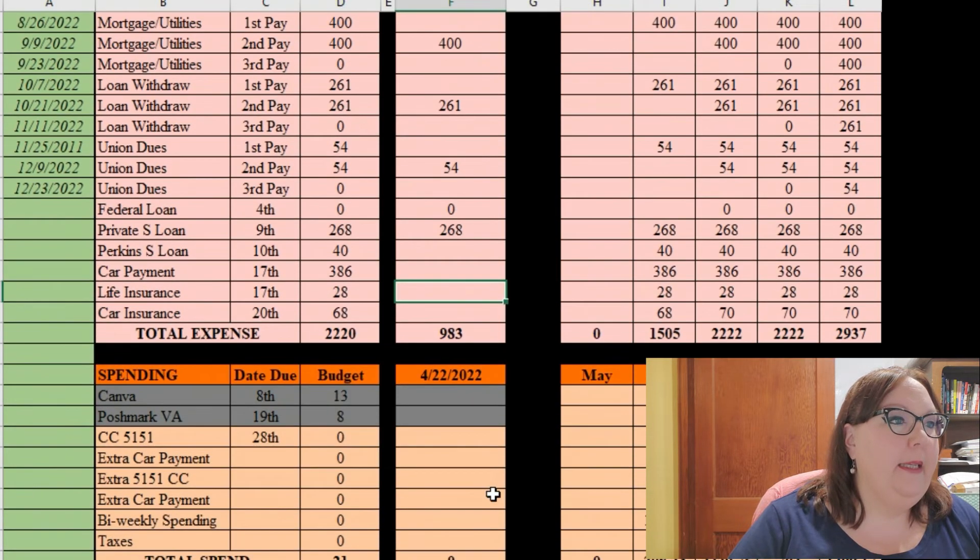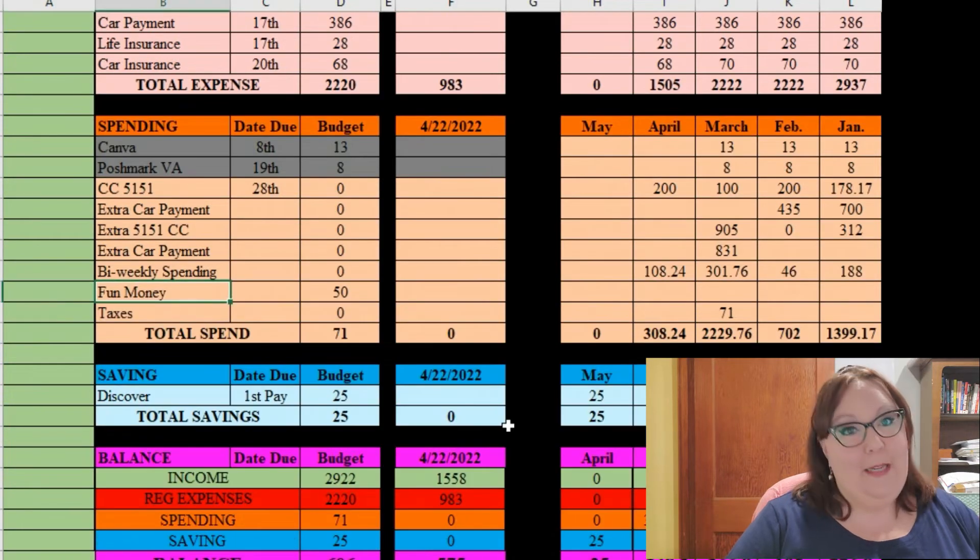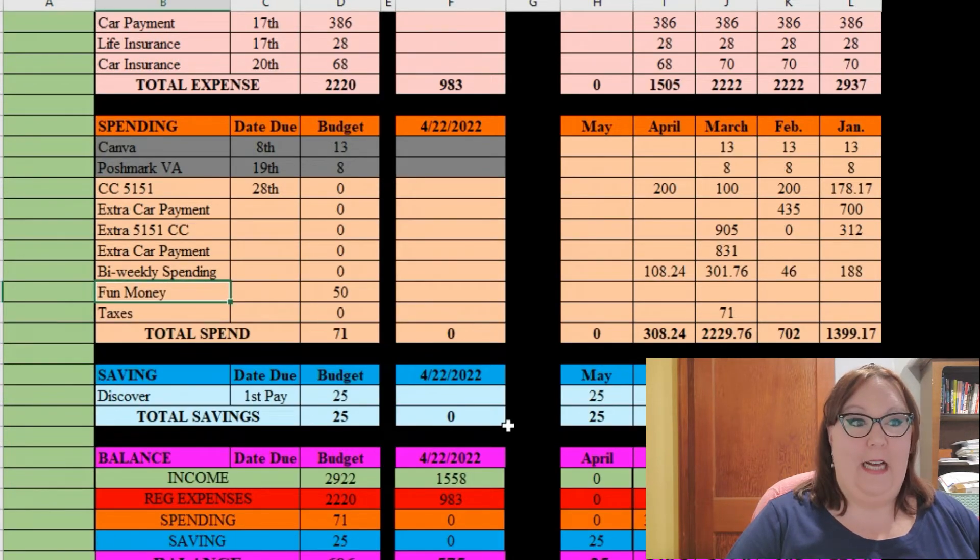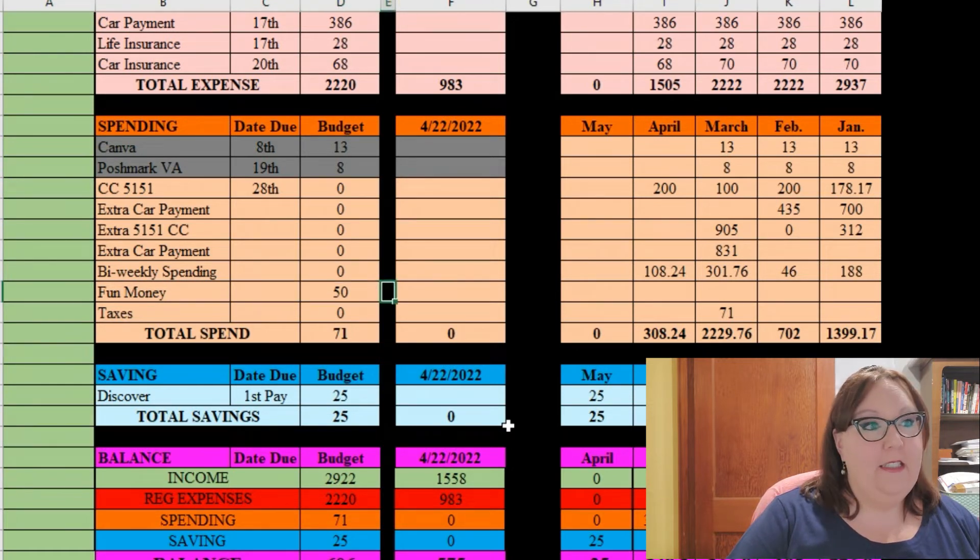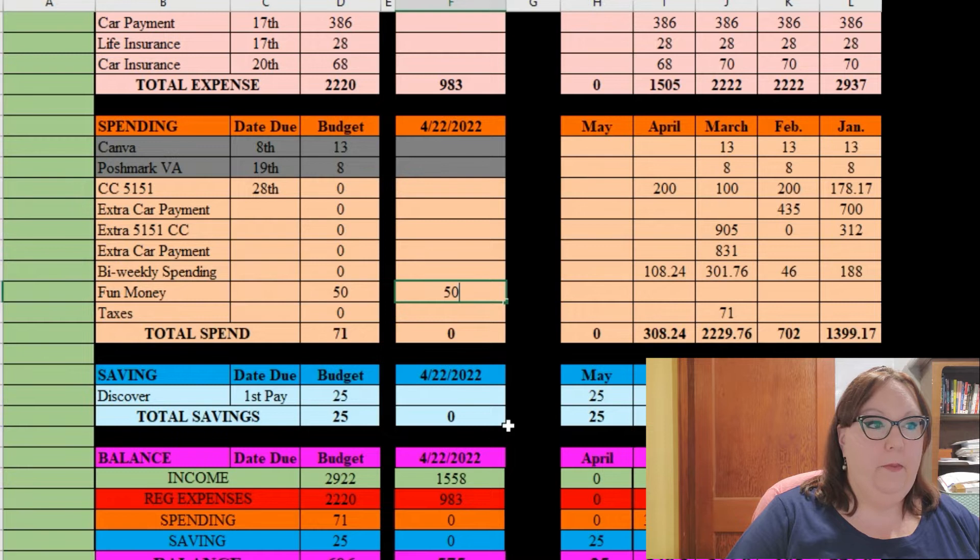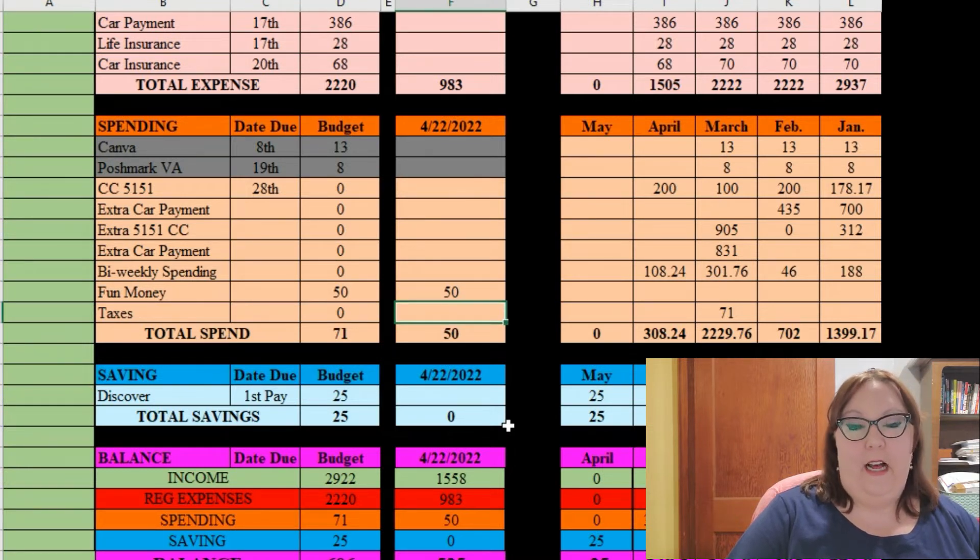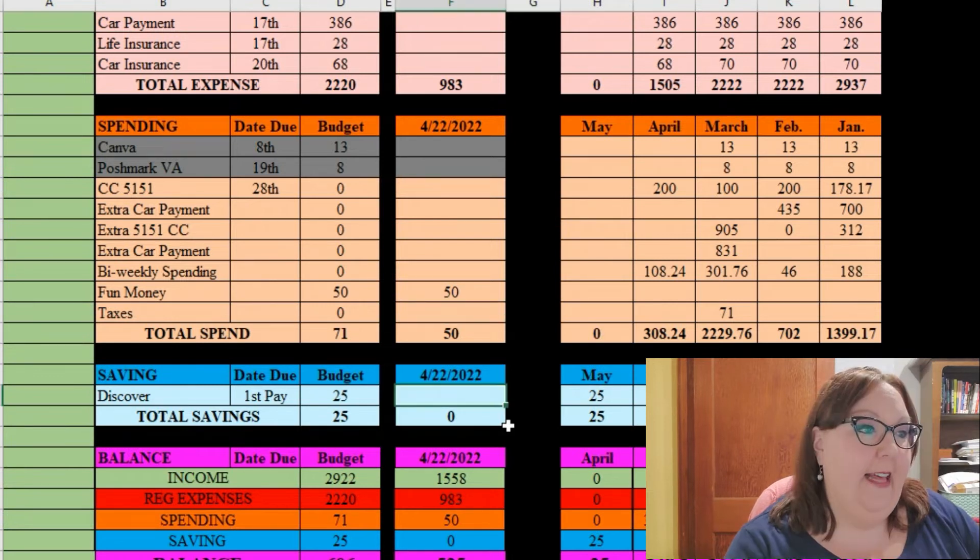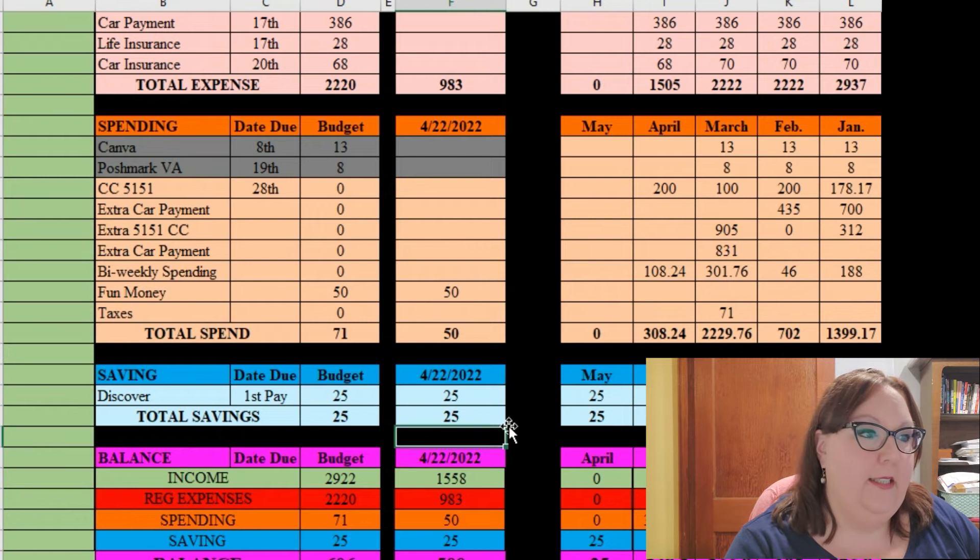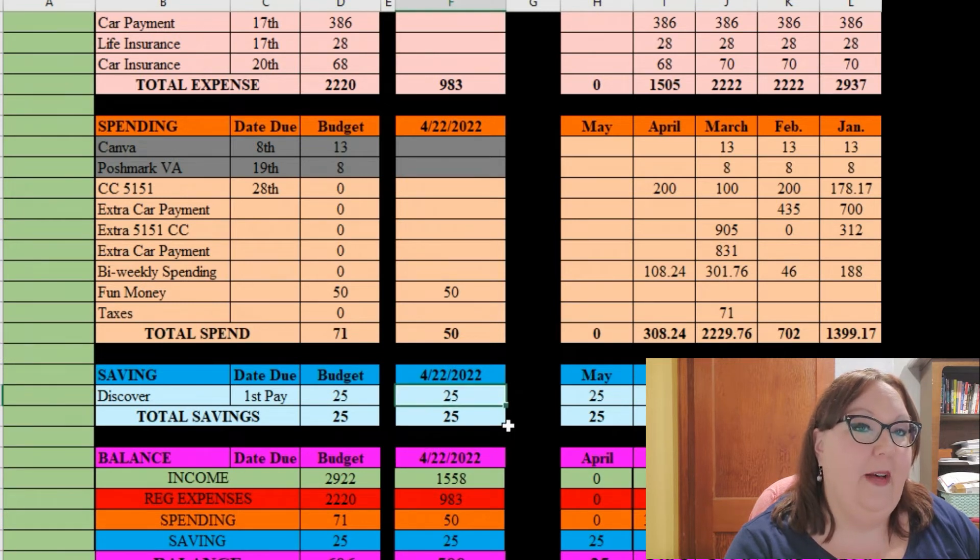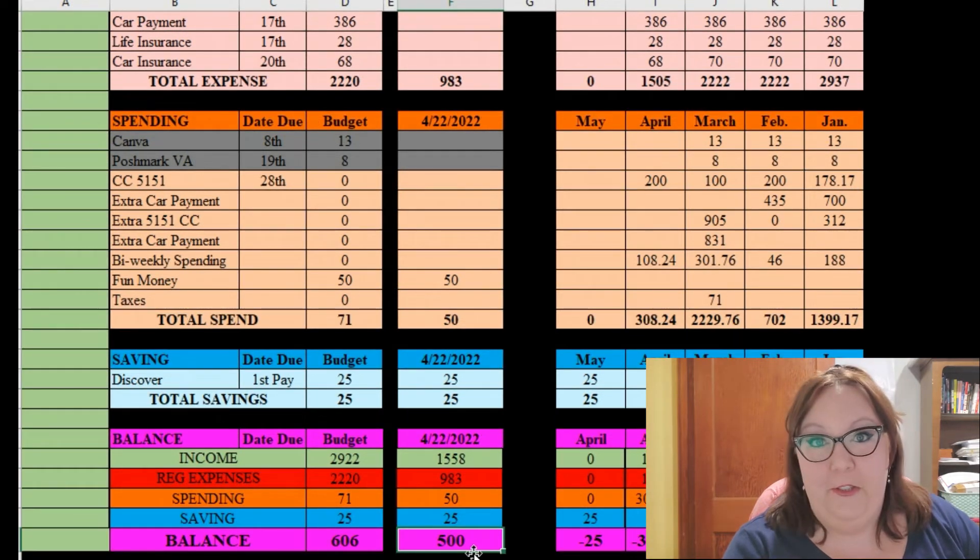So let me go down here to spending. In spending I have given myself a new category of fun money and that is $50, so I will put that $50 here until I take that out from the bank in cash. And then we'll have $25 going towards savings that I do have set up to come out automatically. That leaves me with $500.